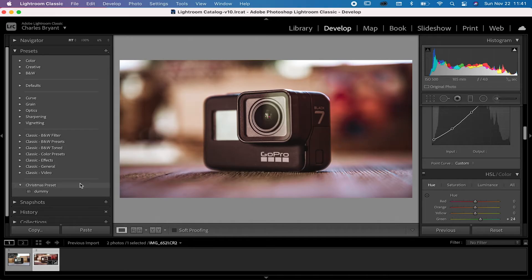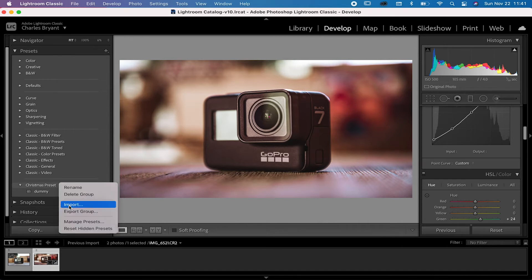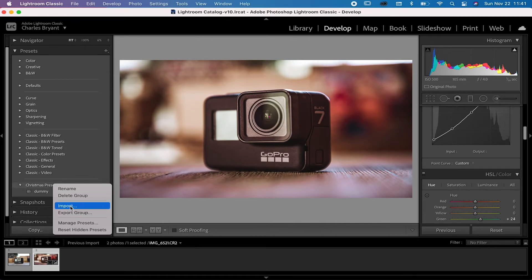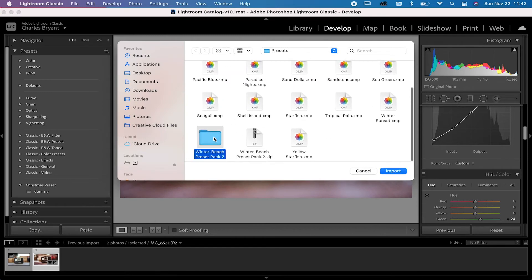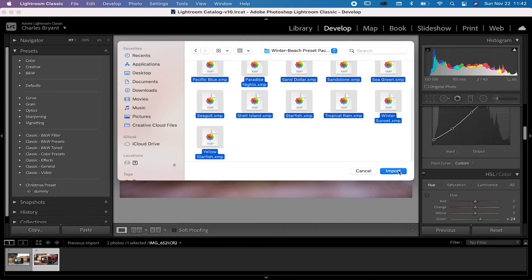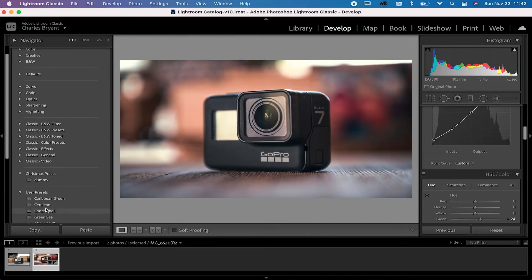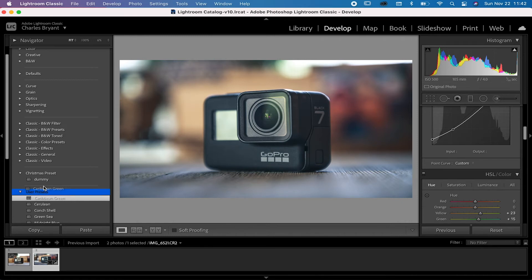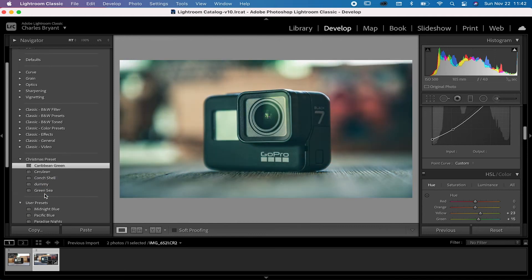If you're importing presets you purchased, you'd go to the preset folder and import that way, or use the plus symbol to import presets. Let me walk you through that right now. I've got some presets ready — let's use the winter beach ones. Select them all and import. Unfortunately, like I said, they default to User Presets.